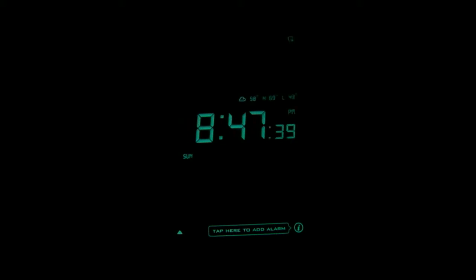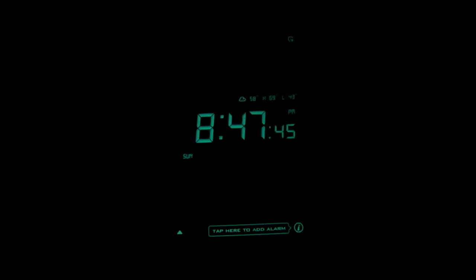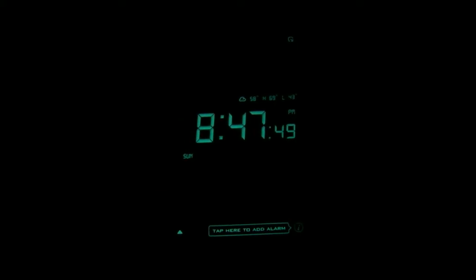You can see that you have your time here, your day of the week, your weather, your high and your low, and you can also add alarms of course because it is an alarm clock. So I'm just going to show you guys some of the features in Alarm Clock Pro.